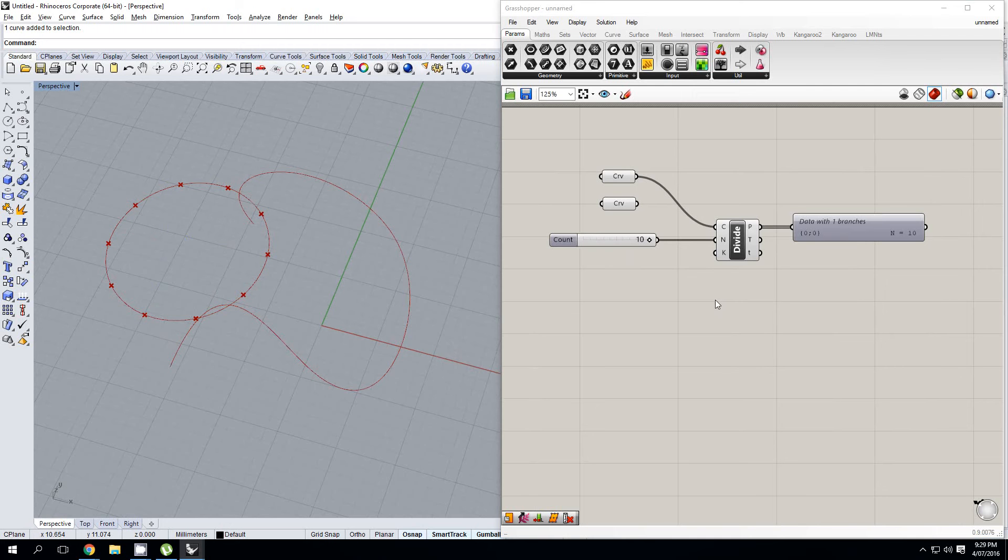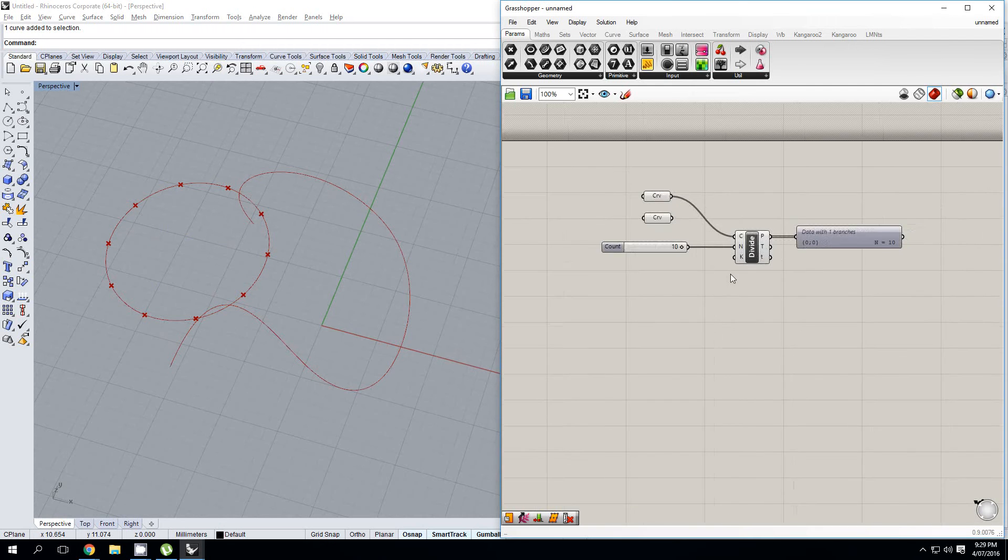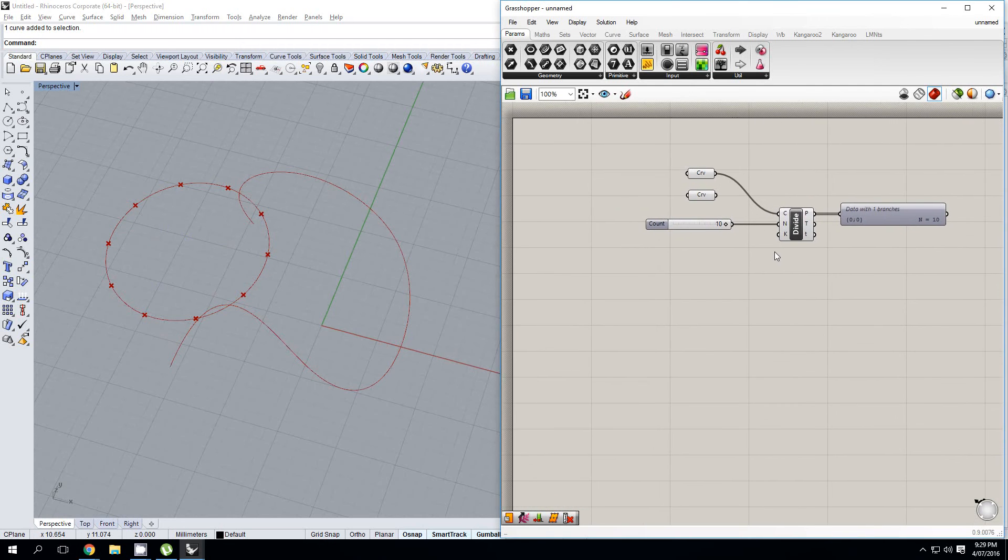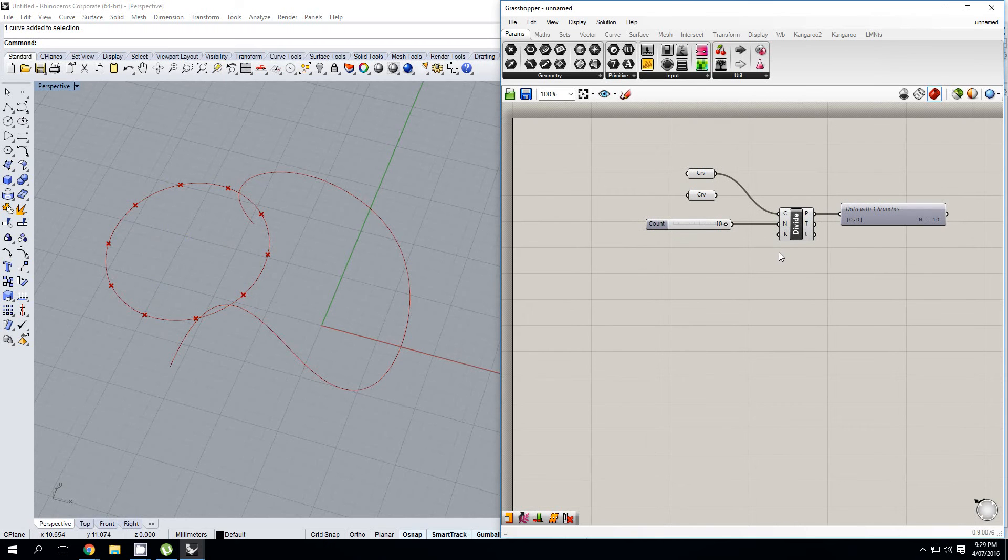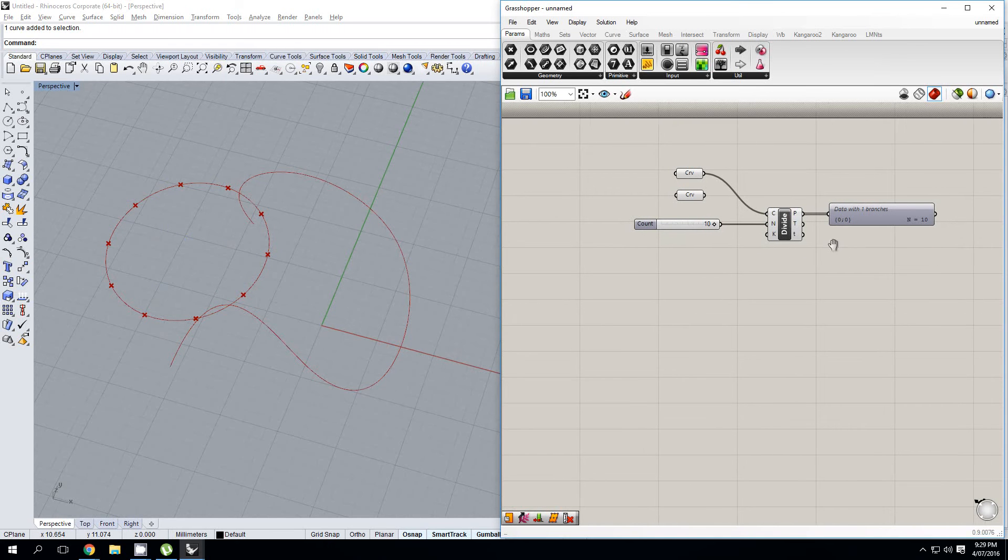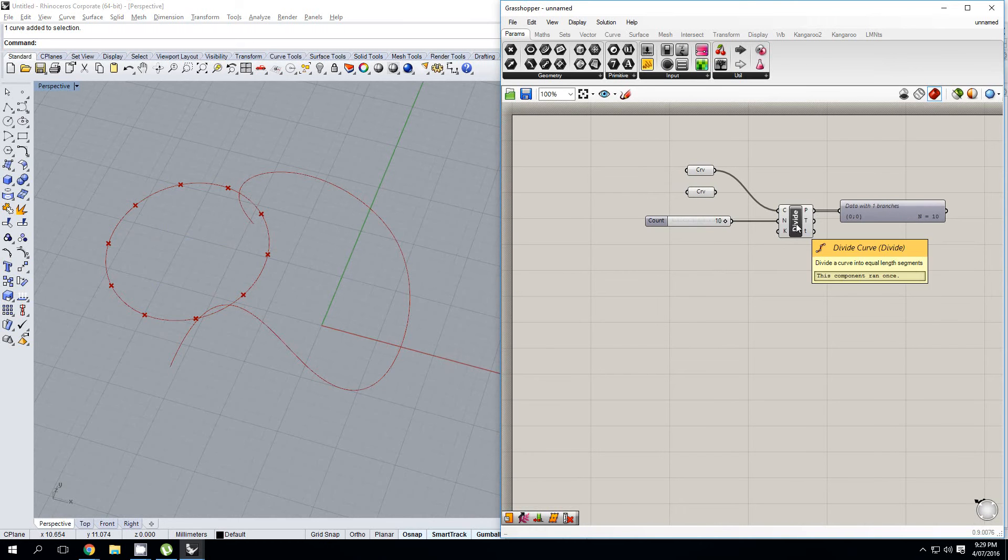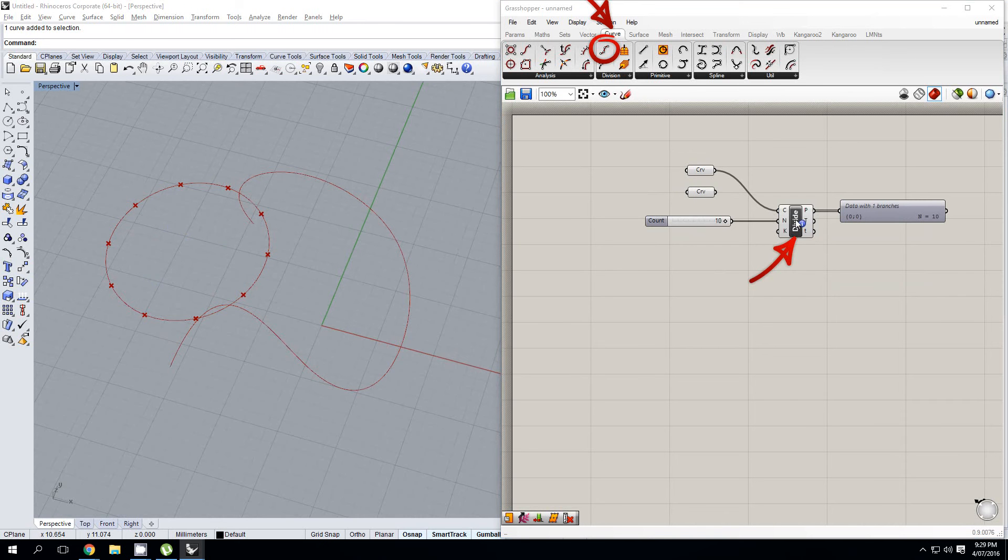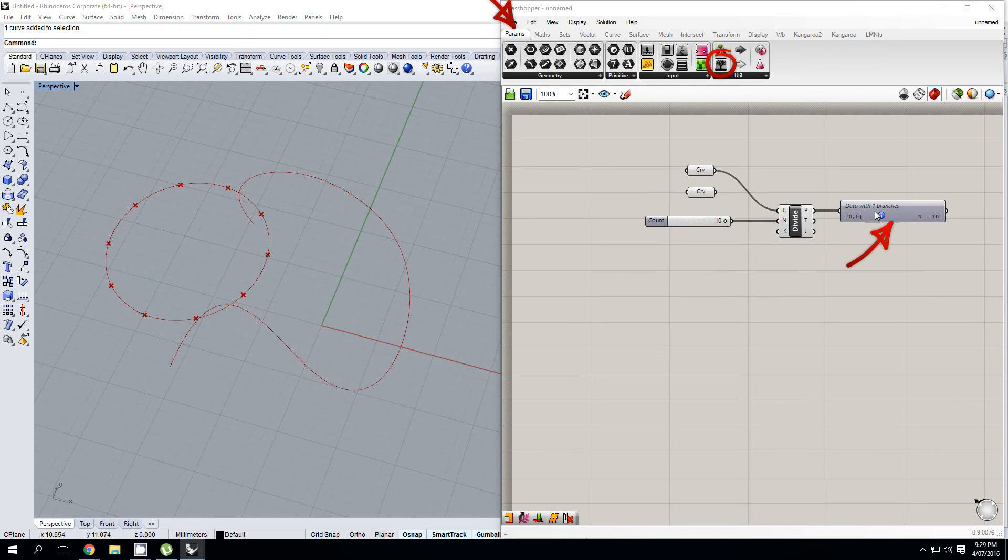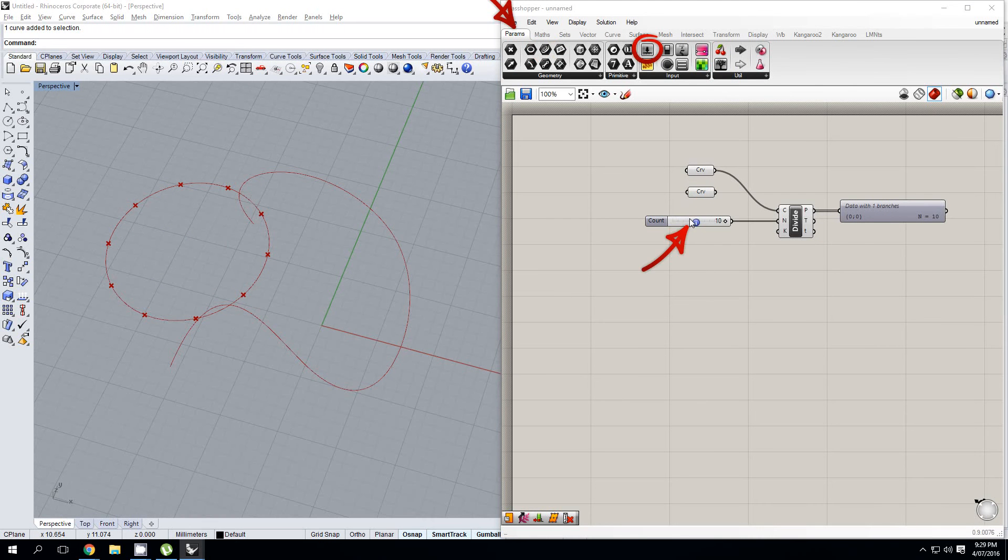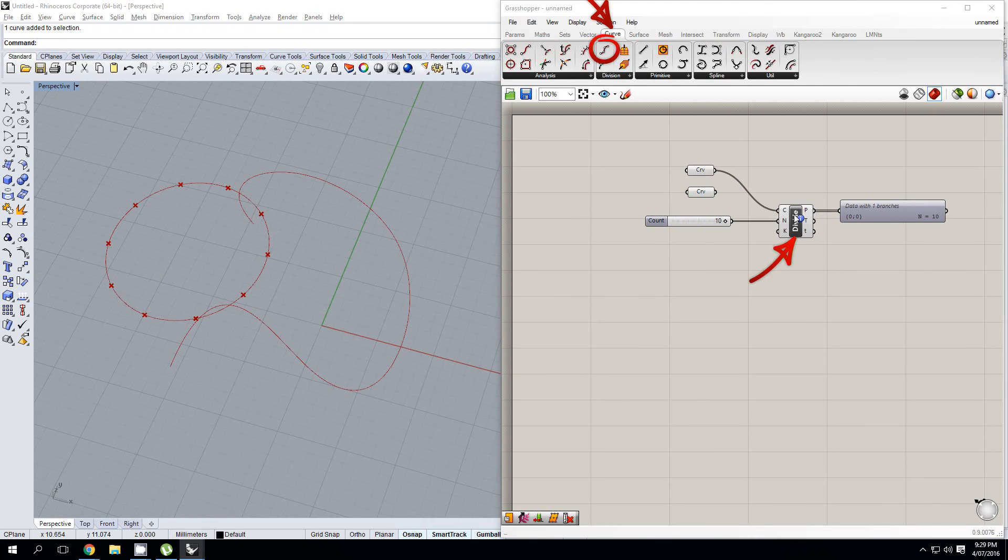Now, another thing that I'll just throw in here before continuing is just a few useful shortcuts. If you want to find out where a component came from, say you downloaded a definition off of the Grasshopper website, or one of my definitions or someone else's, if you come across a component that you haven't seen, just hit control, alt, and left click on it, and it will show you exactly where that component is found in the menu. So we can see all of these are showing up exactly where they are.